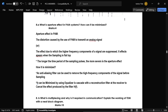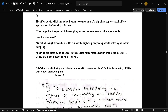The next question is: what is the aperture effect in a PCM system and how can it be minimized? The aperture effect in PCM is a distortion caused by the use of PCM to transmit an analog signal. It can be minimized using an anti-aliasing filter, which removes the high-frequency components of the signal before sampling.